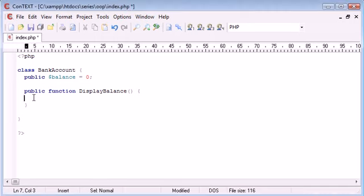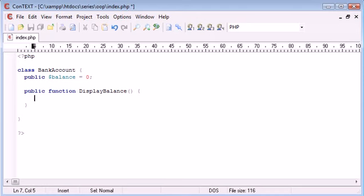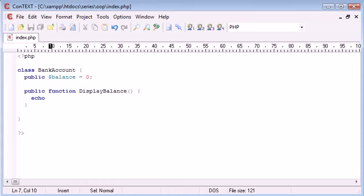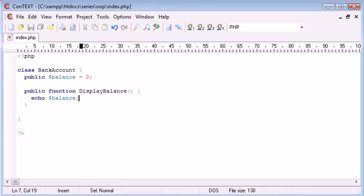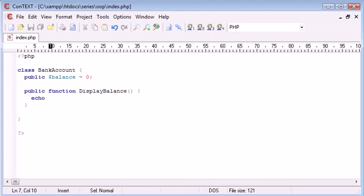Okay, so in our public function display balance we need to echo out our balance, so we're just going to simply say echo. Now usually in procedural PHP you'll think to yourself, well yep this is easy, we're just going to say echo balance and then that's it. However, what we actually need to do is we need to reference the fact that we're taking a variable from this class itself. Now we've created the balance as public so we're able to use it wherever we like.